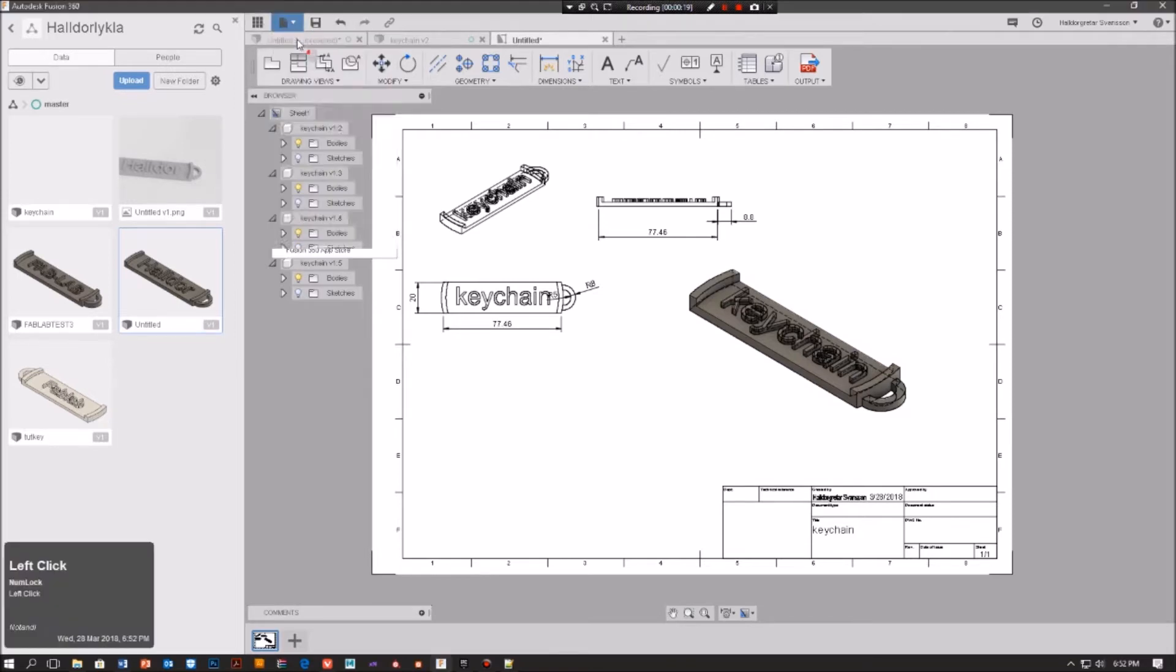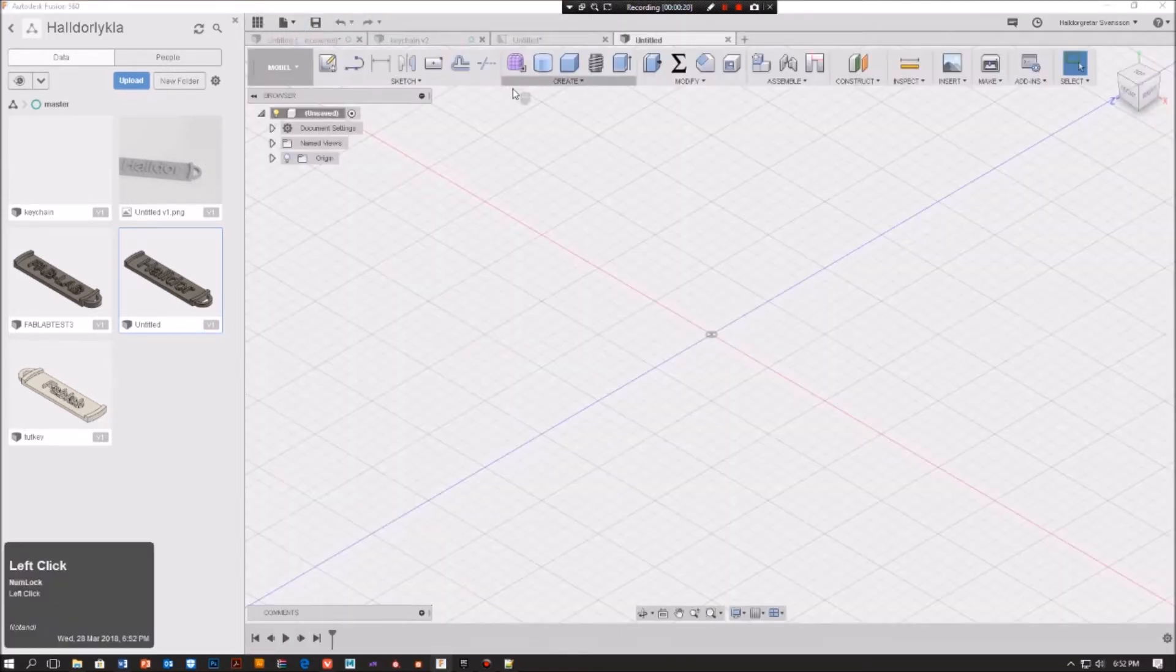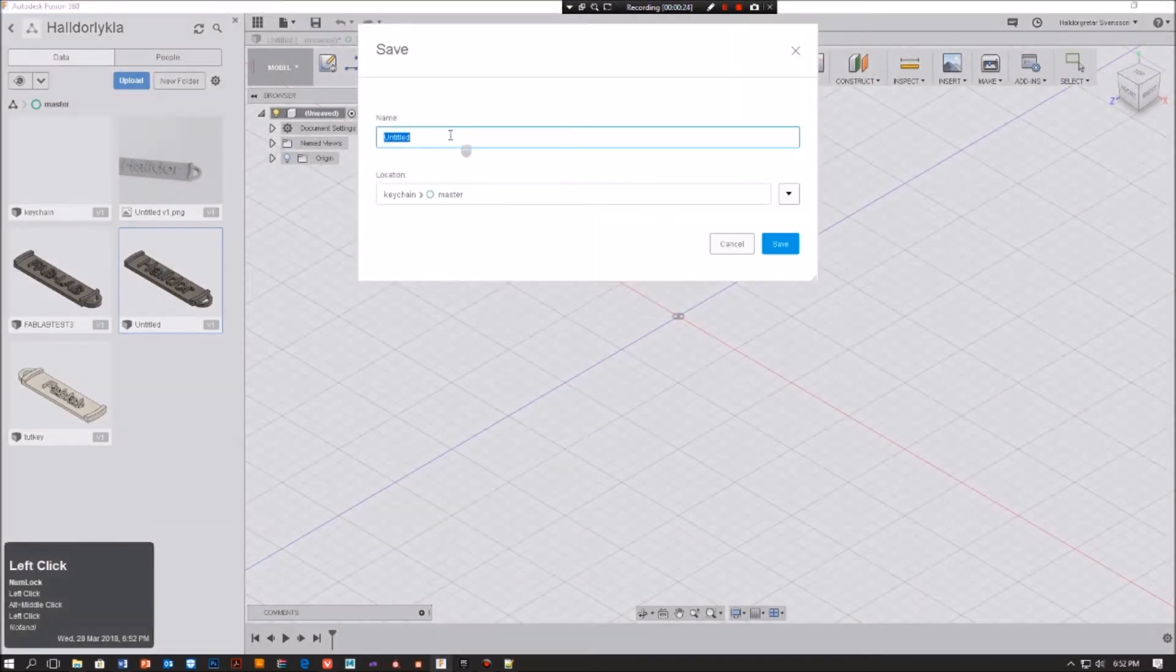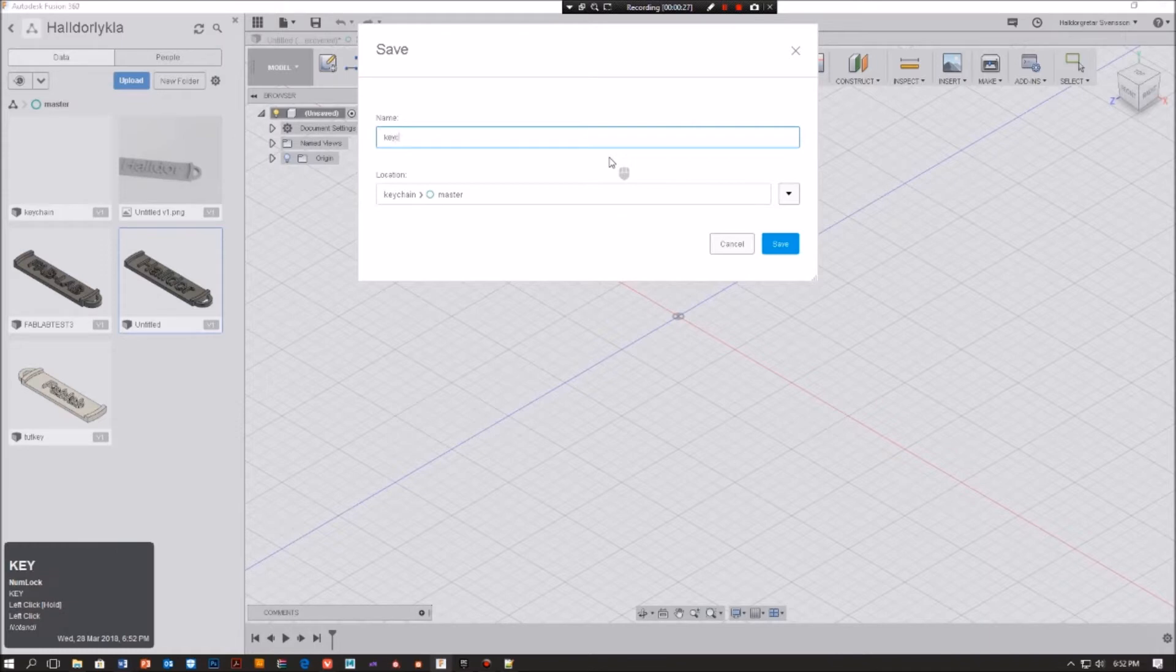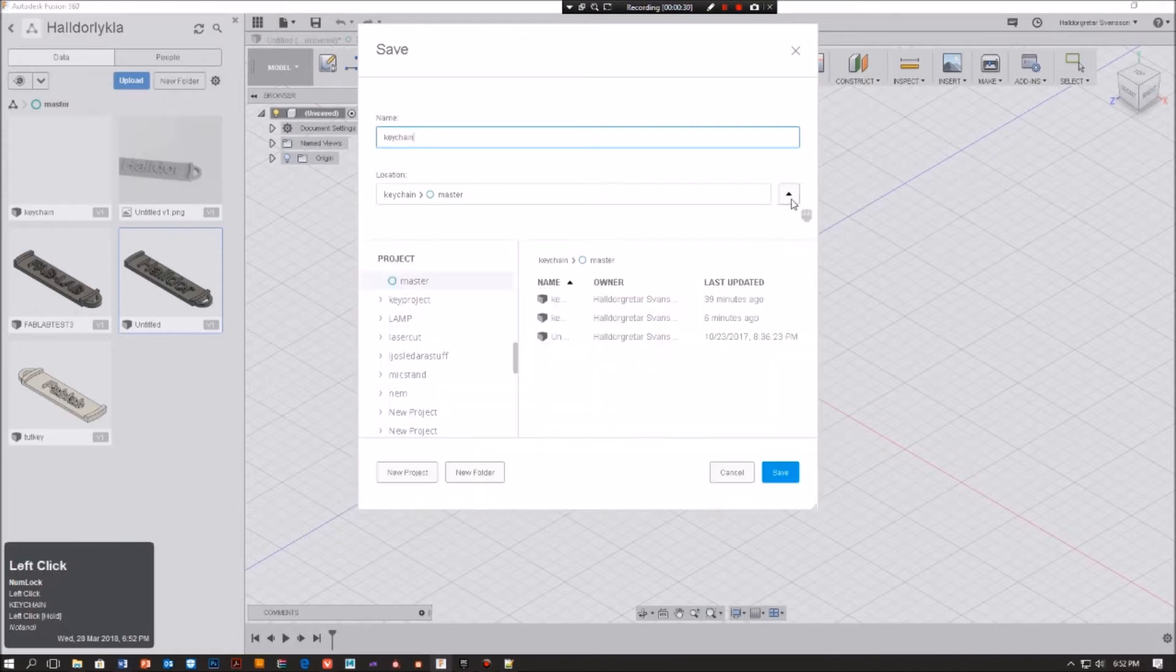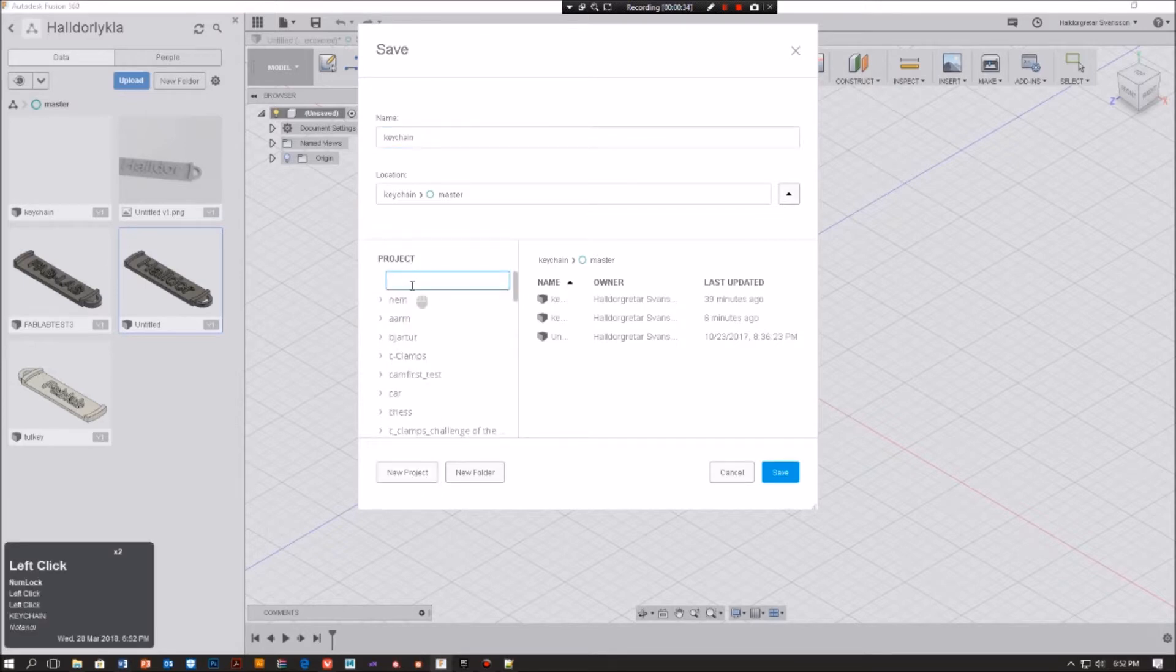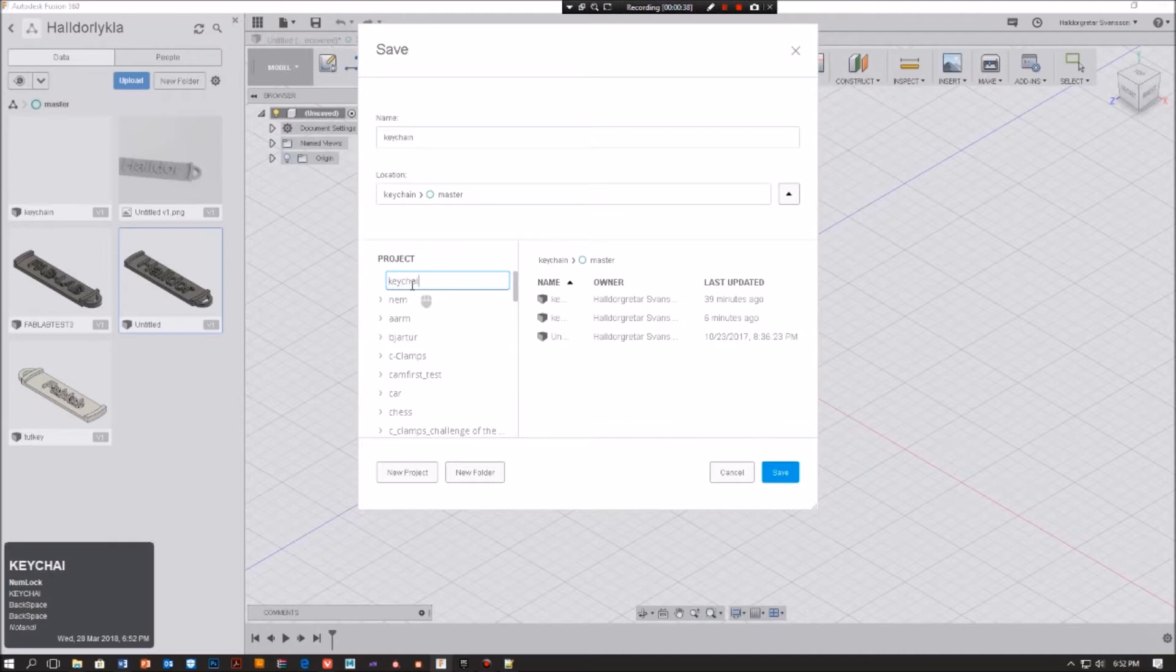So let's get started. I'm going to go file, new design, and from there I want to save my project. So I'm just going to write keychain and here I can choose to make a new project, keychain project, and save.